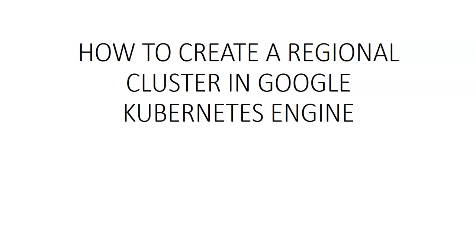If you want to read more about the type of cluster, I would request you to visit Google Cloud Platform or GCP documentation. Once you create a regional cluster, we cannot convert it to a single zone or a multi-zonal cluster.